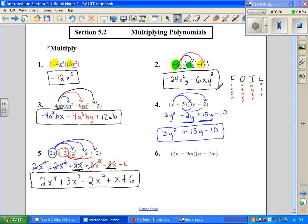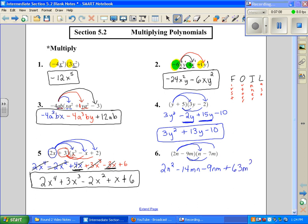Number 6 is also a binomial times a binomial, so we're going to FOIL. First gives 2n squared. Outer is negative 14mn. Inner is negative 9mn — the order doesn't matter on those two, it's commutative. And then a negative times a negative is a positive 63m squared. These two terms both have an mn in them, so they are like terms. We get 2n squared minus 23mn plus 63m squared.